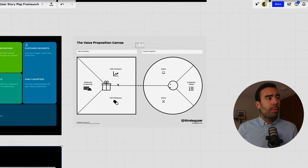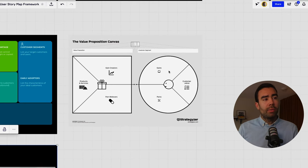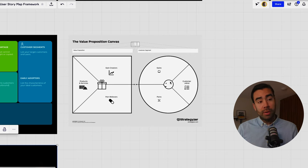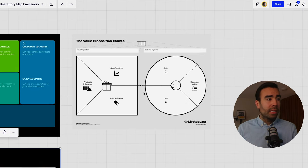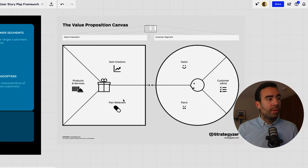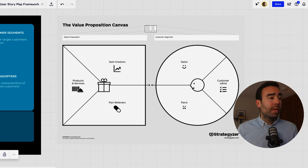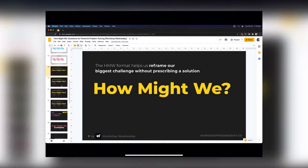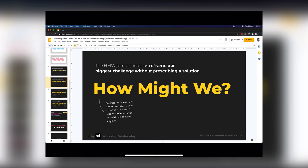A value proposition can also be helpful where you define the pains and the gains and the customer jobs of a customer on the right side and then you can start figuring out how you can relieve that pain or maybe create some gain and how your products or services can help with that and also a great way to frame your problem is this video of creative problem solving how my two questions are a great way to frame your problem.